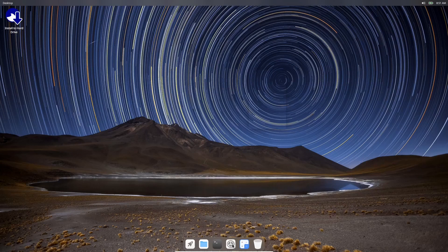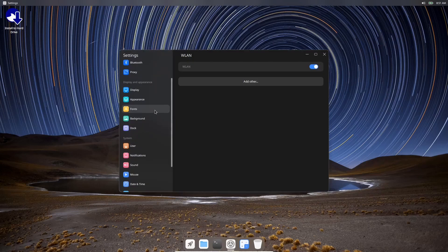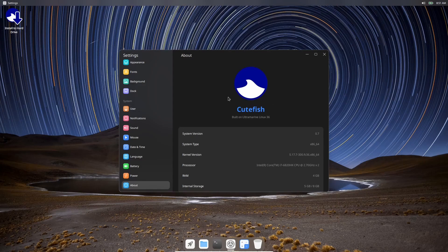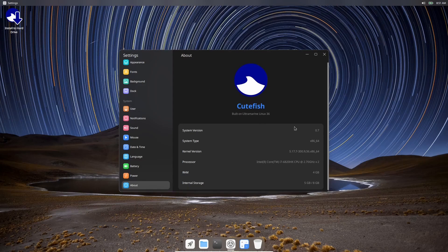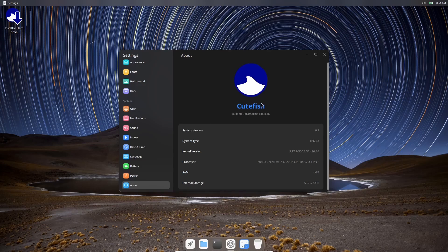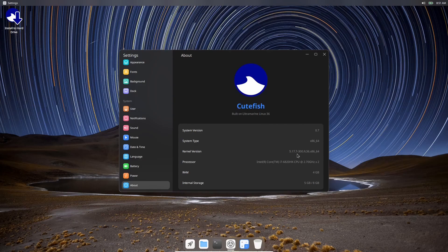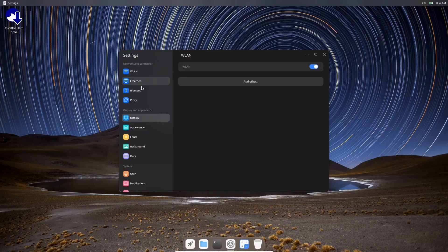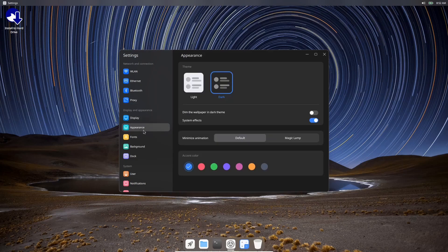Now Cutefish is built with the Qt framework and off of KDE, so you're going to get a lot of that polish you're looking at coming from those two projects. What I want to do is go ahead and go to settings, scroll all the way to the bottom and go to About. It lets you know this is Cutefish System version 0.7, system type 64-bit. In Ultramarine you are running the 5.17.7-300 kernel, we're running 4 gigabytes of RAM, and we have 5 gigabytes of internal storage.